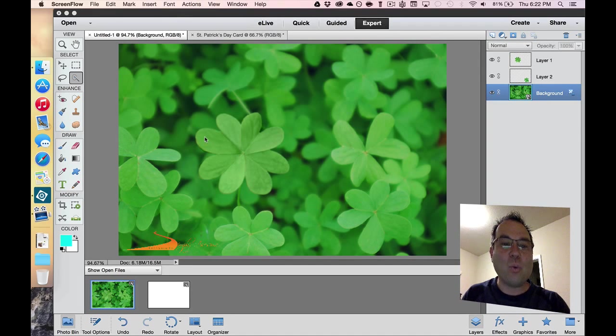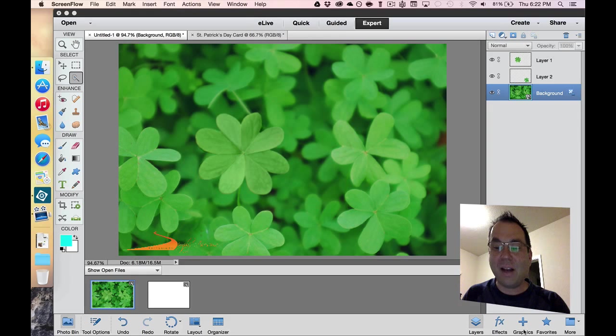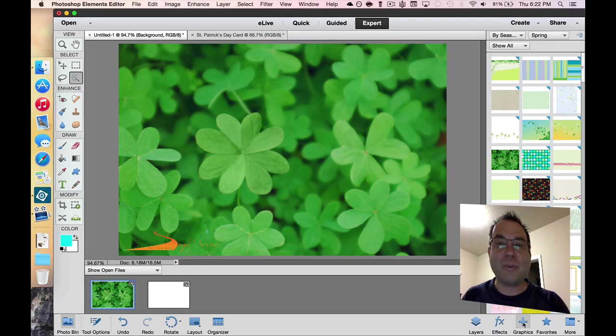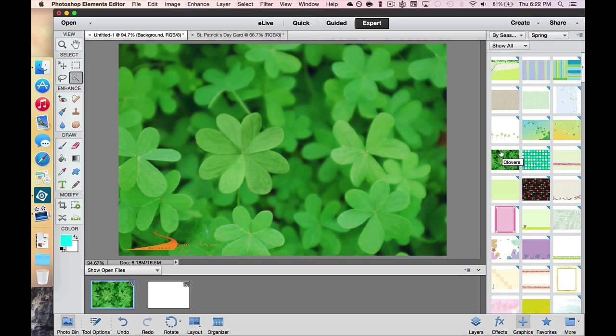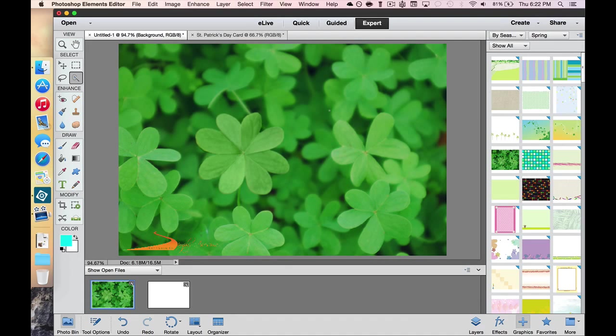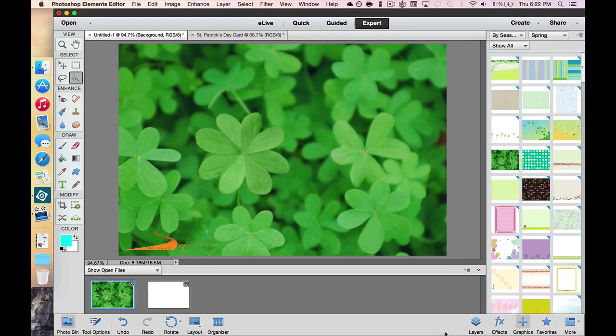I have this one picture right here that I got from the graphics that comes with Photoshop Elements 13. I took this graphic of the four-leaf clover and dragged it onto my workspace, and then I used the quick selection tool.